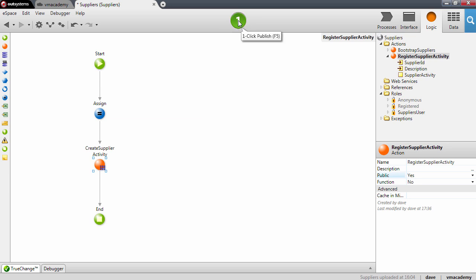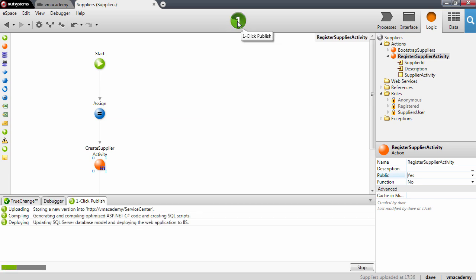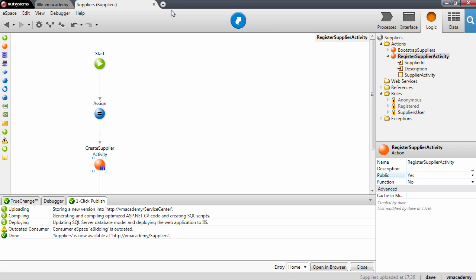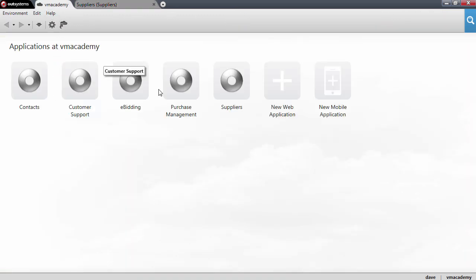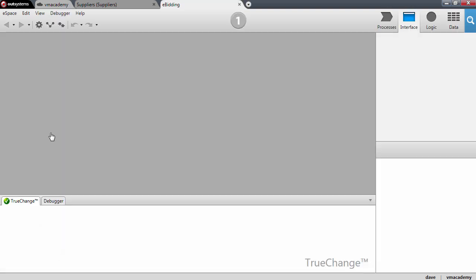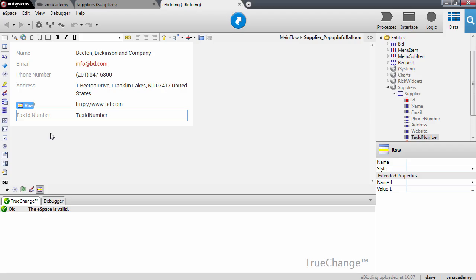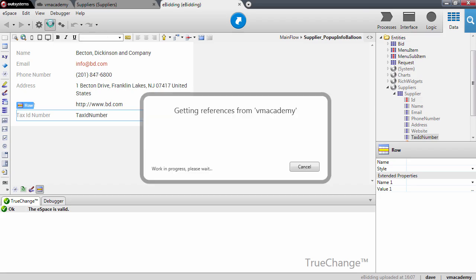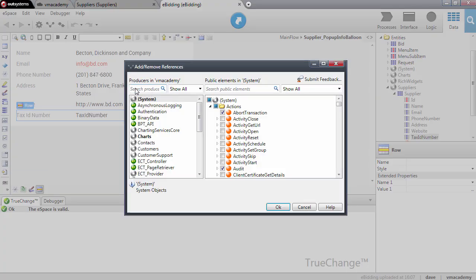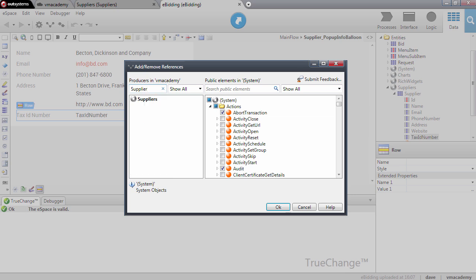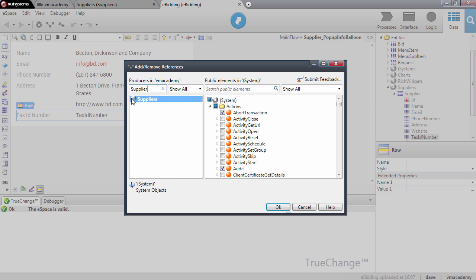Let me publish. Now let me open the eBidding module in the eBidding application. To use the action, first we will need to create a reference to this action that we just created. Let me open the add/remove references and search for the action — it's in the Suppliers module — and this is the action that we want.